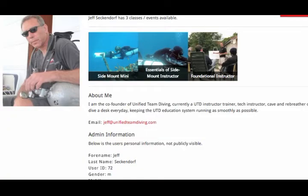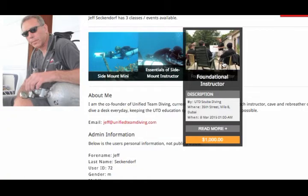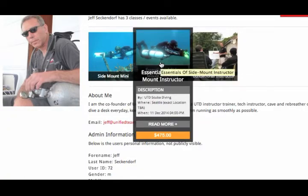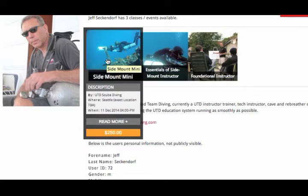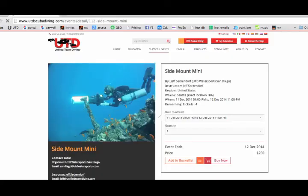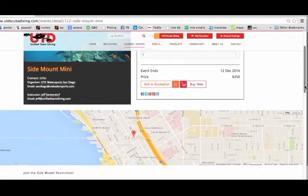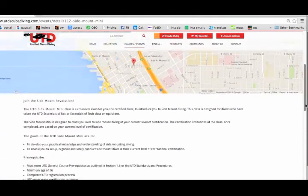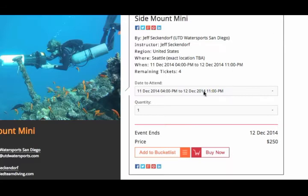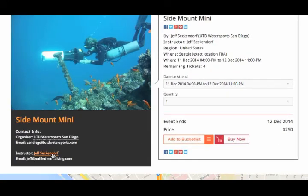In this case, a foundational IDC, a sidemount IDC, and a sidemount Mini. If you mouse over the class, there's a little more information and the price. When you click it, you get the map of the location, more details, and the ability to purchase a seat in the class. You can also contact the instructor from this page, or you can add the class to your bucket list and purchase it later.